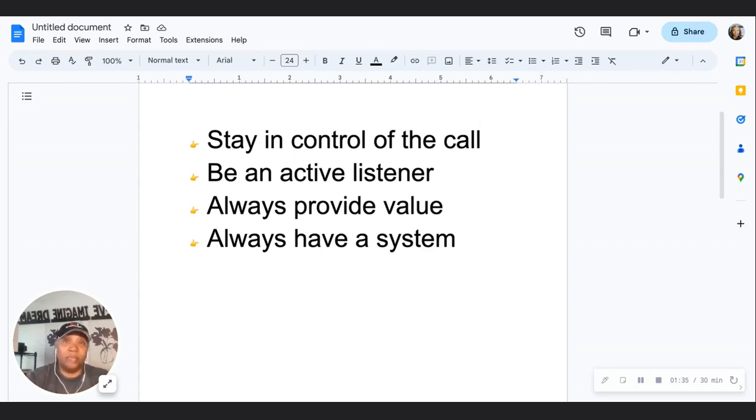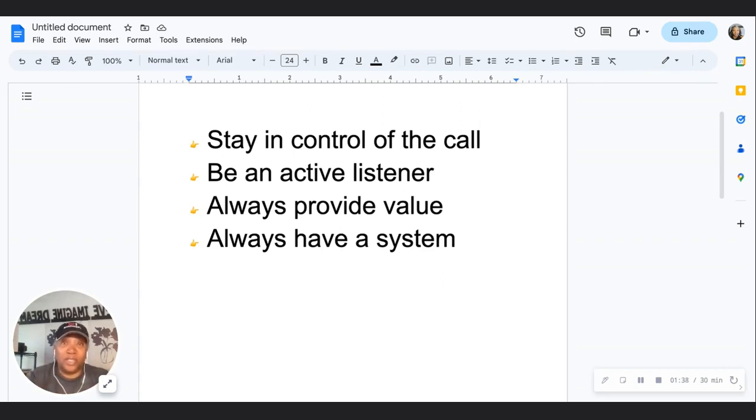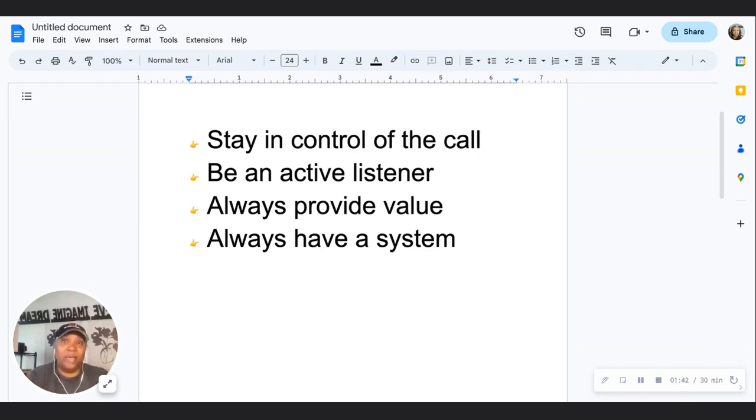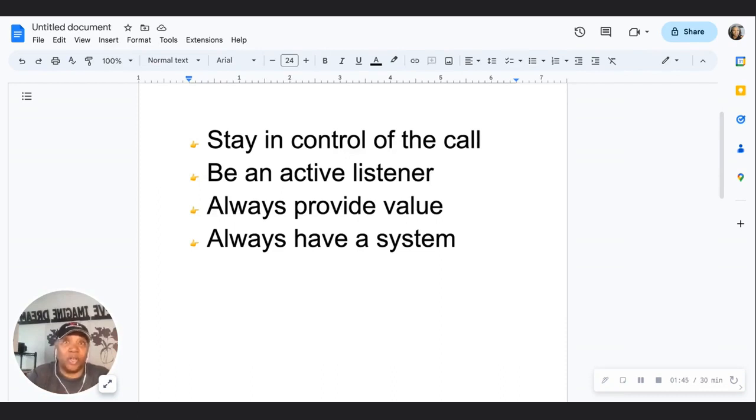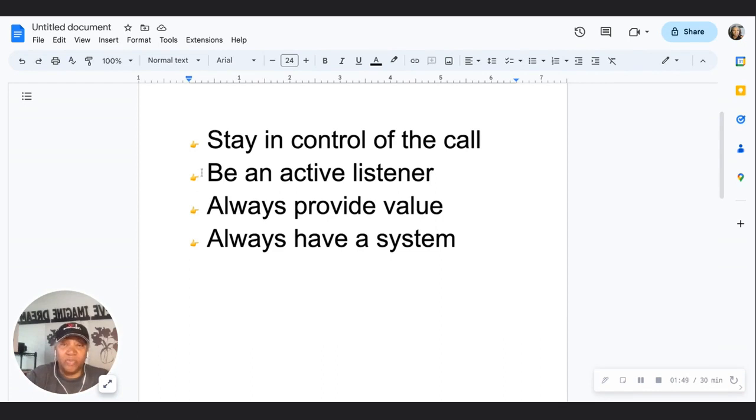They were talking about everything other than what we needed to discuss. A lot of times we would go over the amount of time and I just absolutely had no control over the call. So make sure that you stay in control of the call.